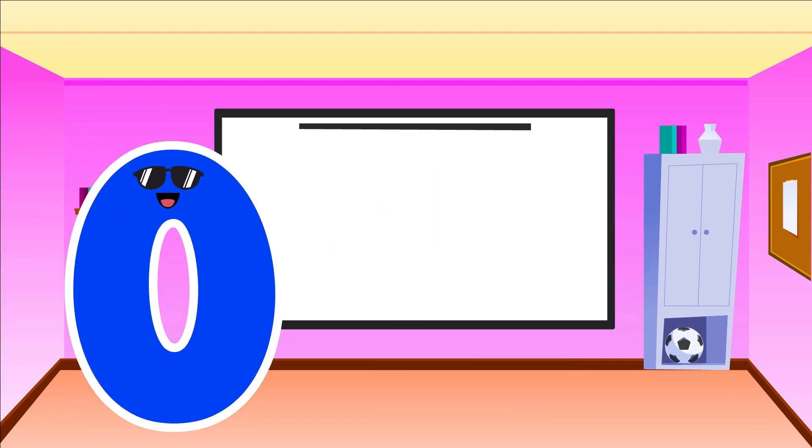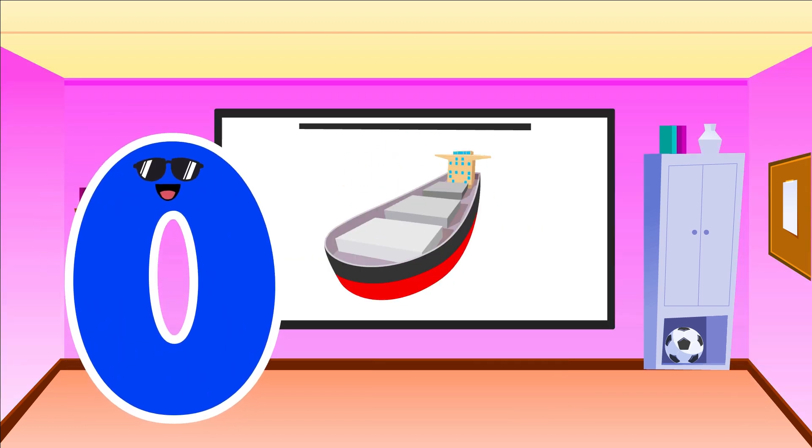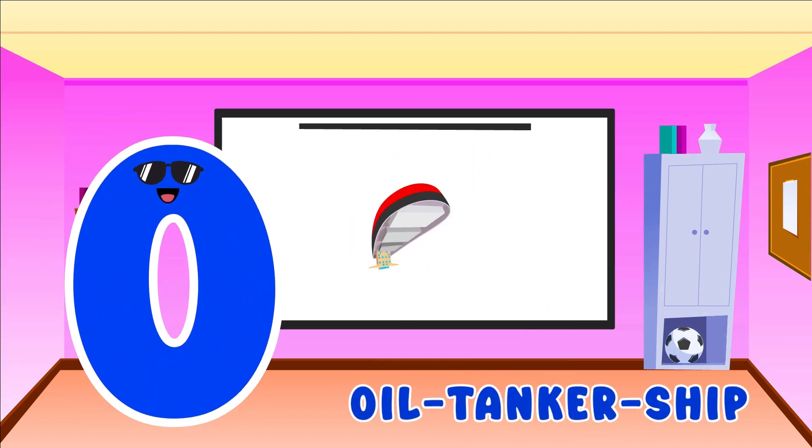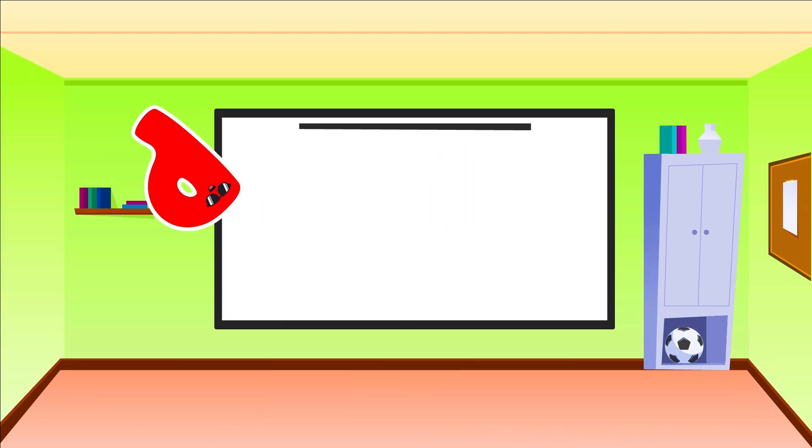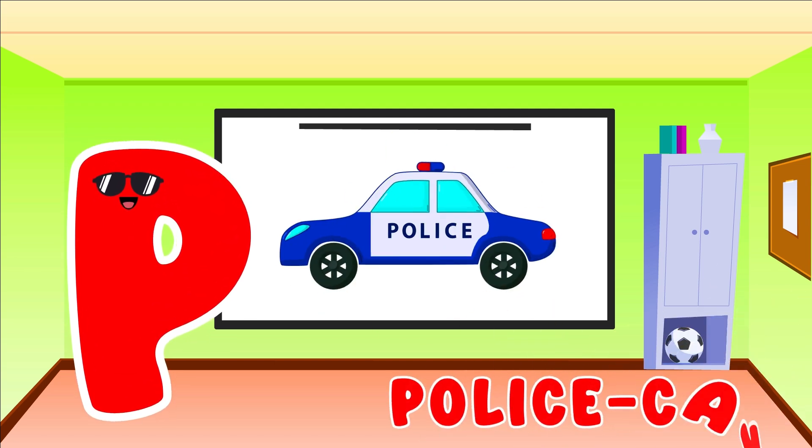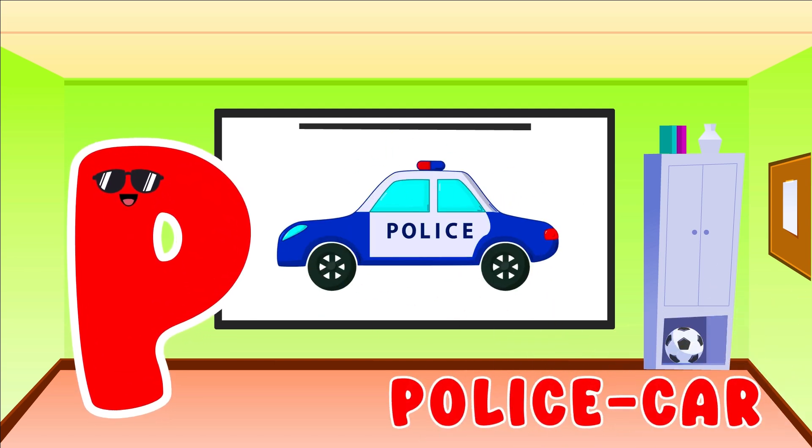O is for Oil Tanker Ship. O, O, Oil Tanker Ship. P is for Police Car. P, P, Police Car.